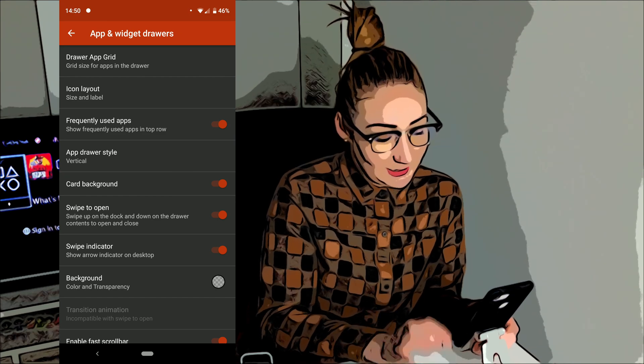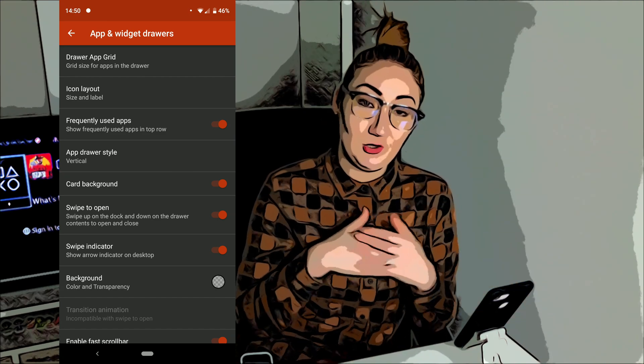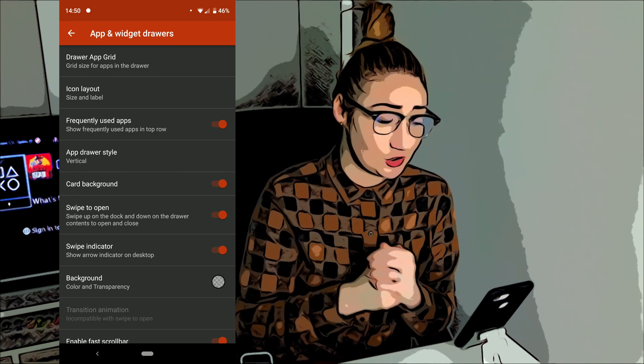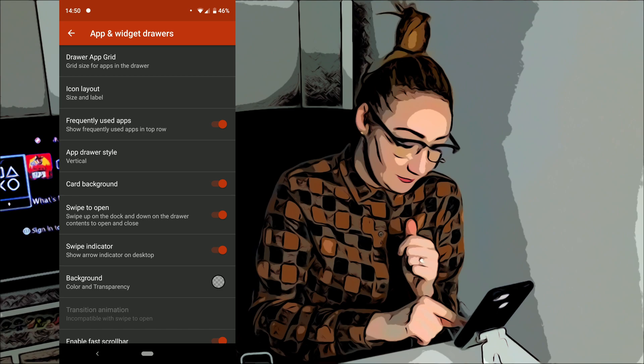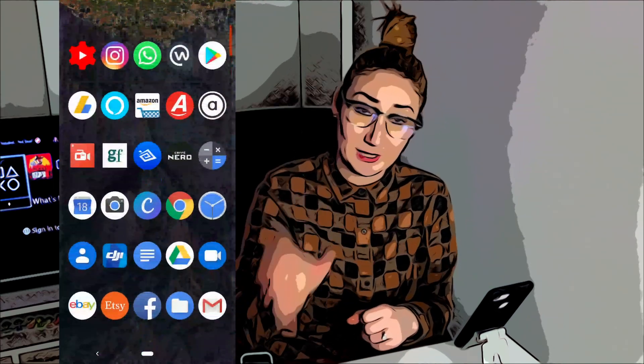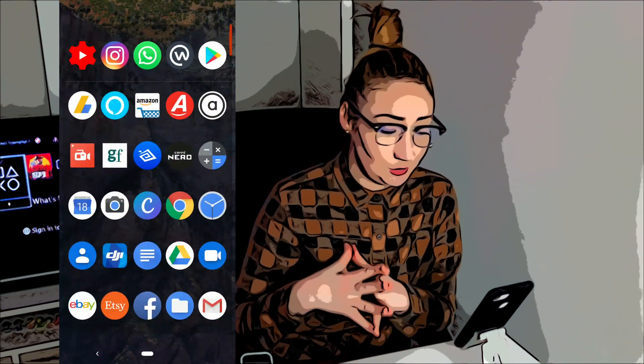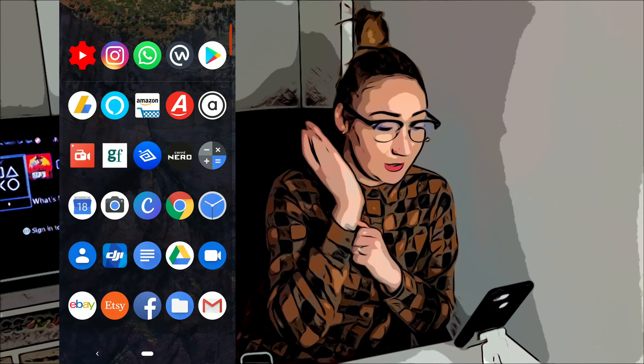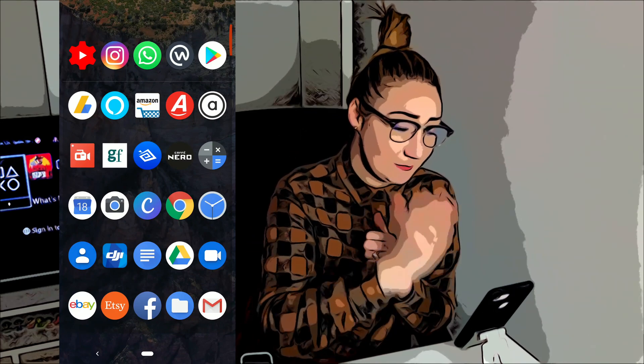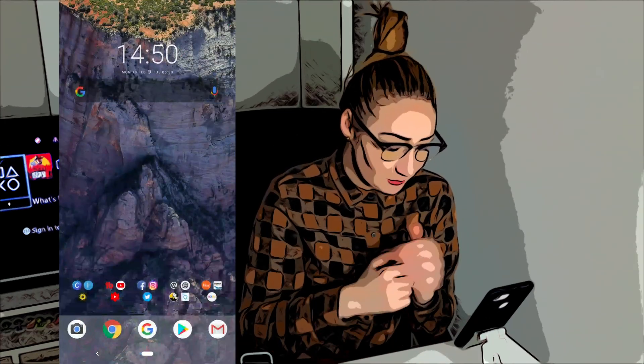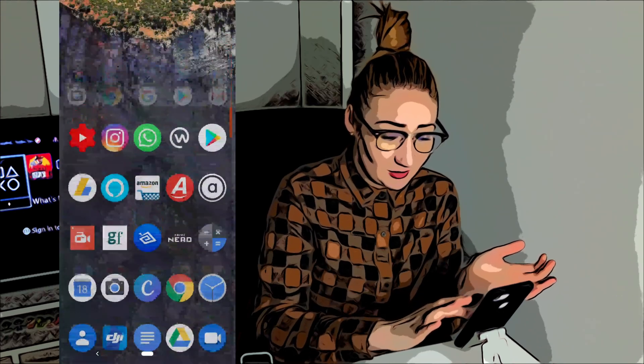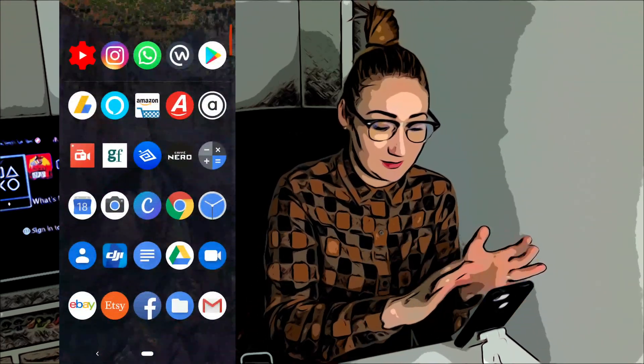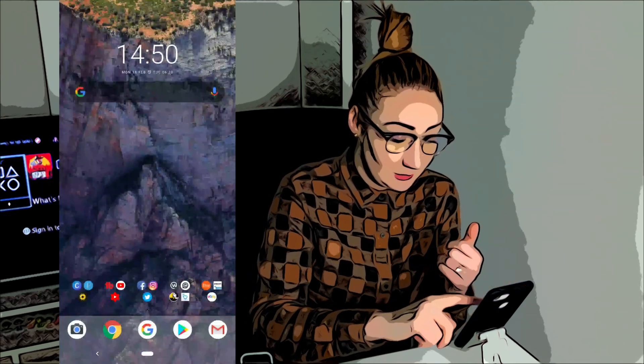So the next setting here is frequently used applications and you can see right below it, it says show frequently used apps in the top row. So if I swipe up, these are the main applications that I go on to the most. So I've got my YouTube studio, my Instagram, my WhatsApp, my workplace and the Google Play Store. You don't have to have that setting on. I just like it because it means it's easier access for me to get to where I need to get to.